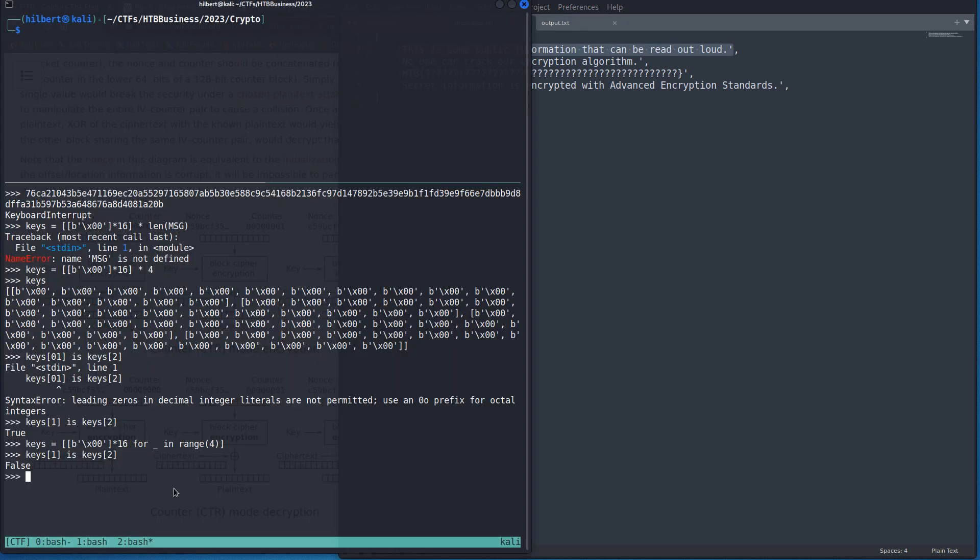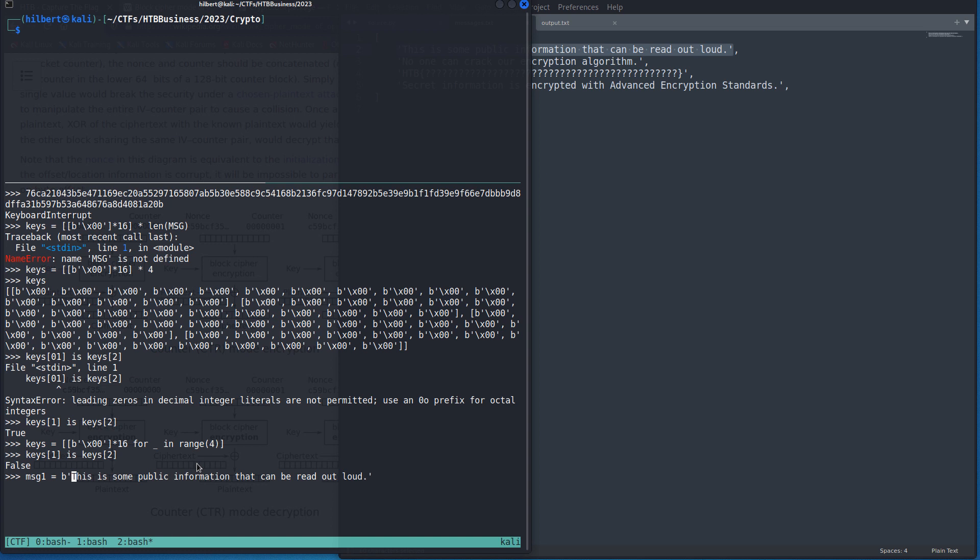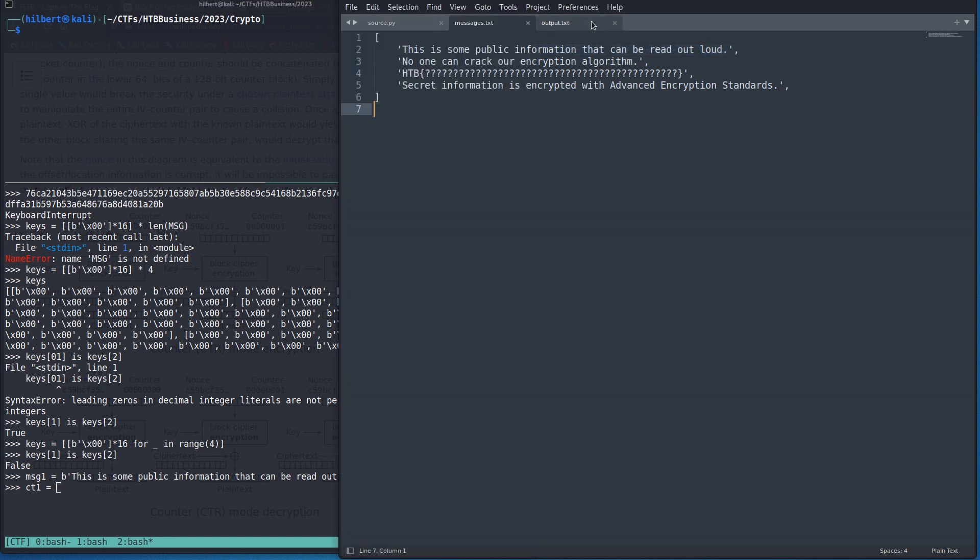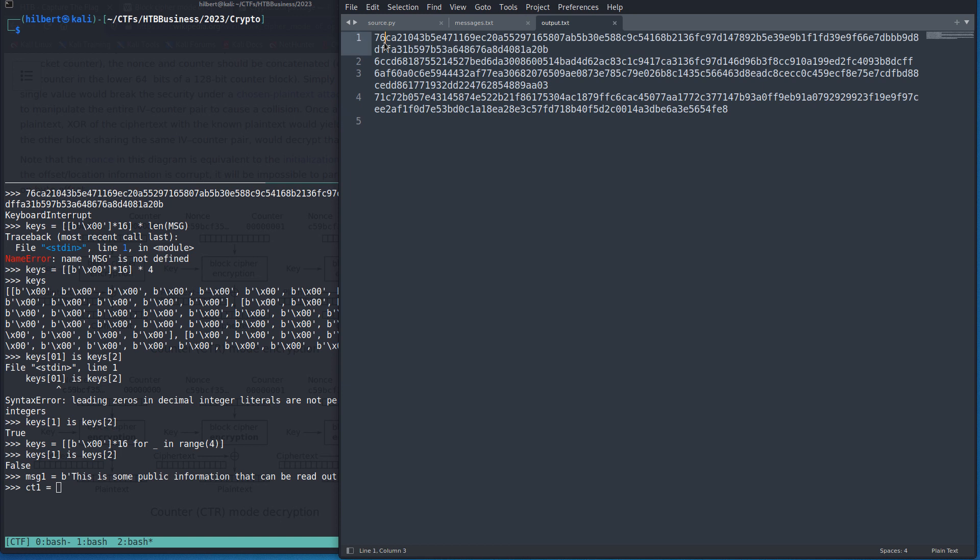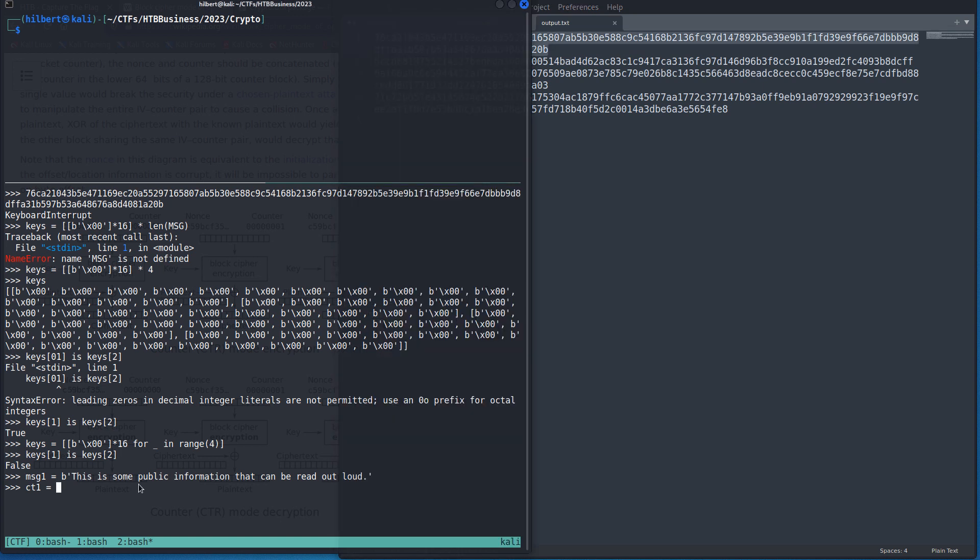So if we just quickly do that, we'll say, message one, we want to turn it into a byte string because we'll be XORing on bytes. And then we'll have our ciphertext. So again, this is a hex. We want to convert it to bytes. So we'll say bytes from, from hex. Oops.